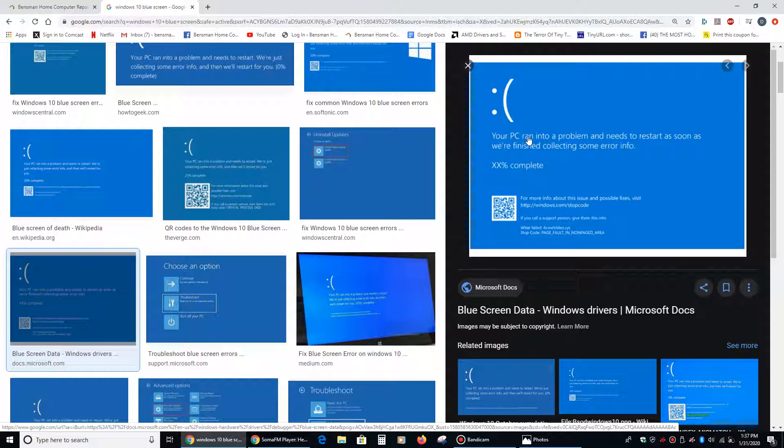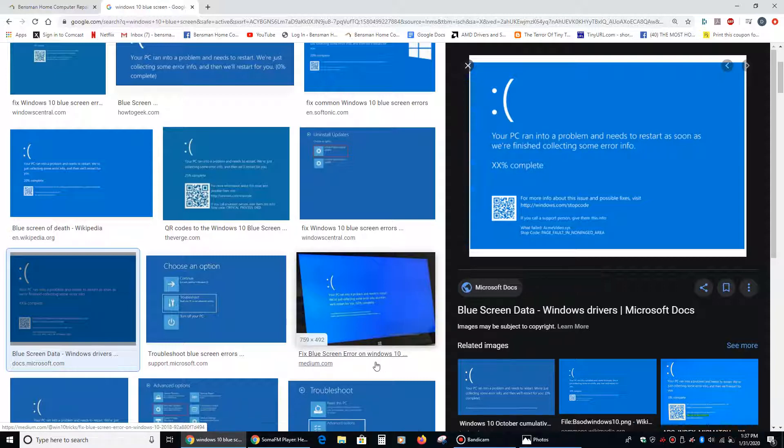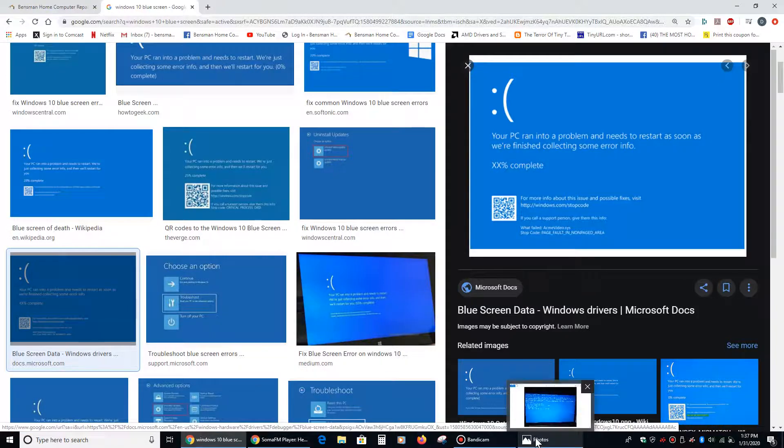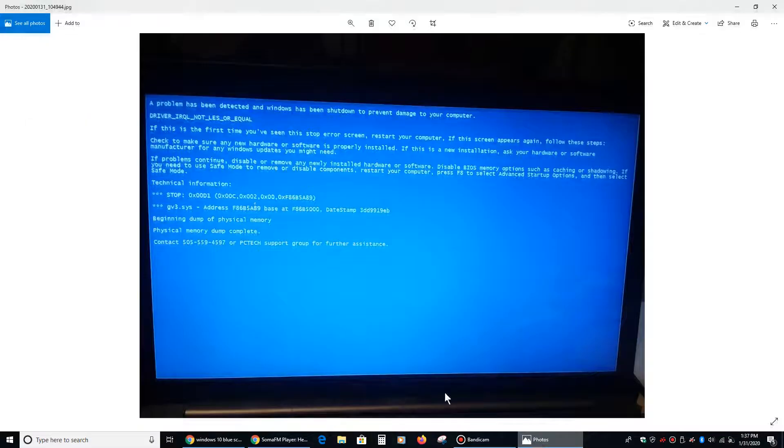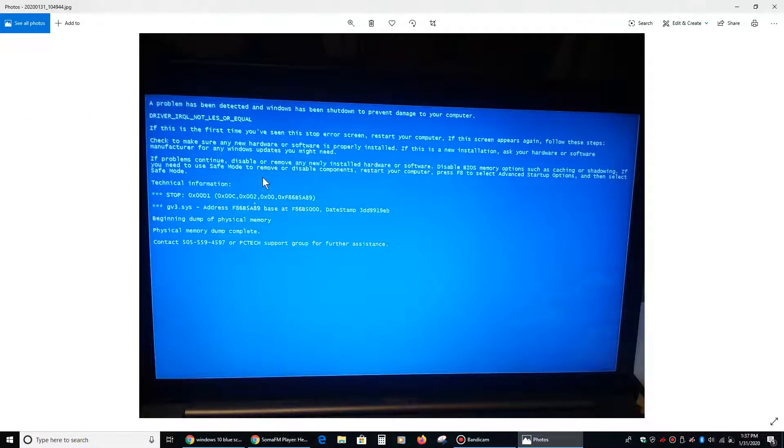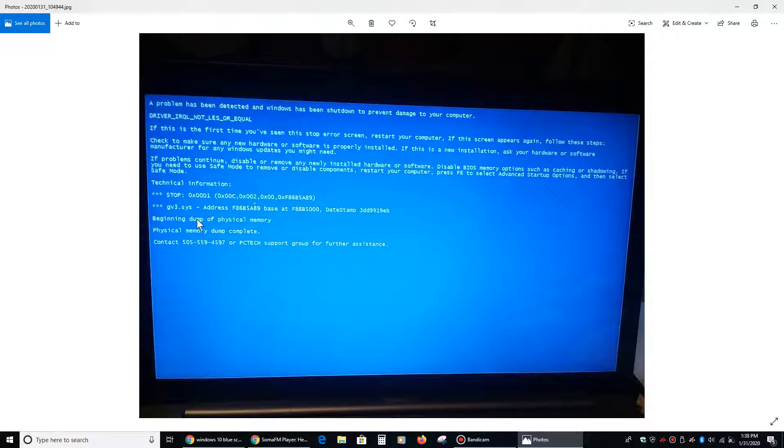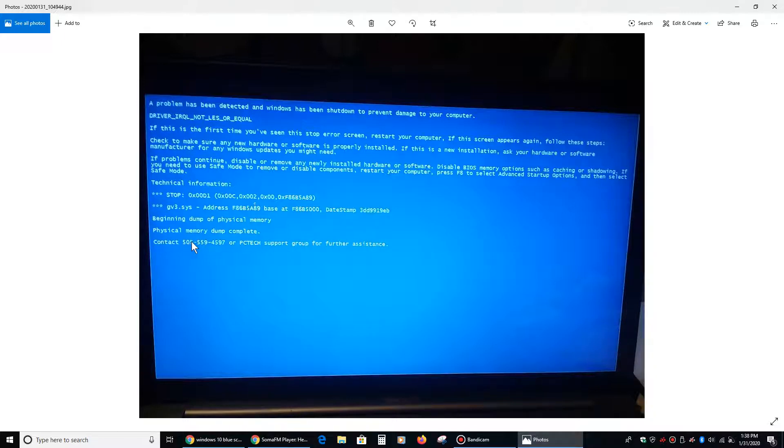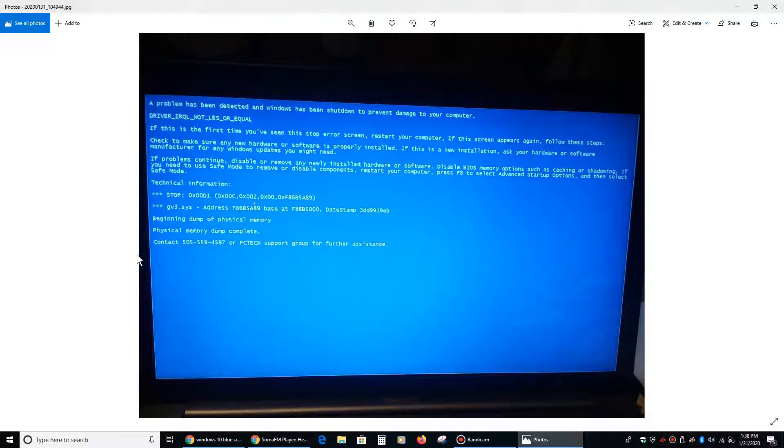But when I got to her house, what I actually saw, and I took a picture of it, was this. And I knew right away that this was not an actual blue screen, because this is what a Windows 7 blue screen looks like, or a Windows XP blue screen. And she was running Windows 10, so I knew right off the bat that this is probably bogus. And then when I got to the end of it, where I saw contact 505-559-4597, or PC tech support, I knew that this is not a blue screen, that this was malware.